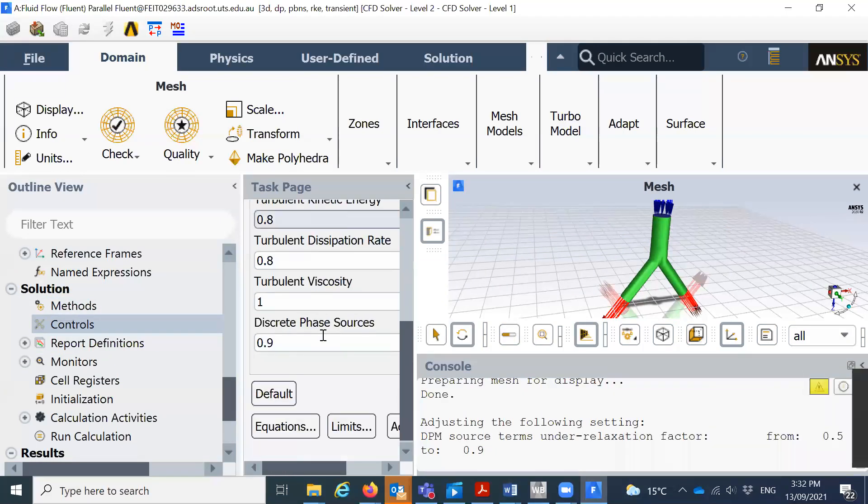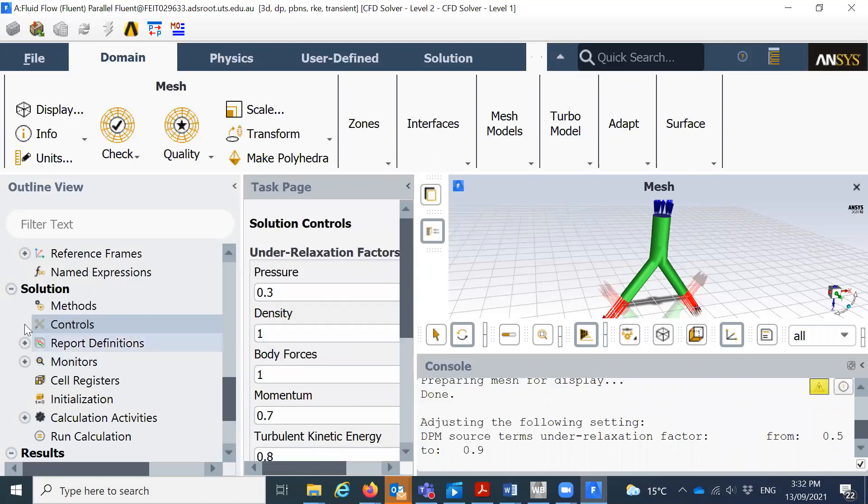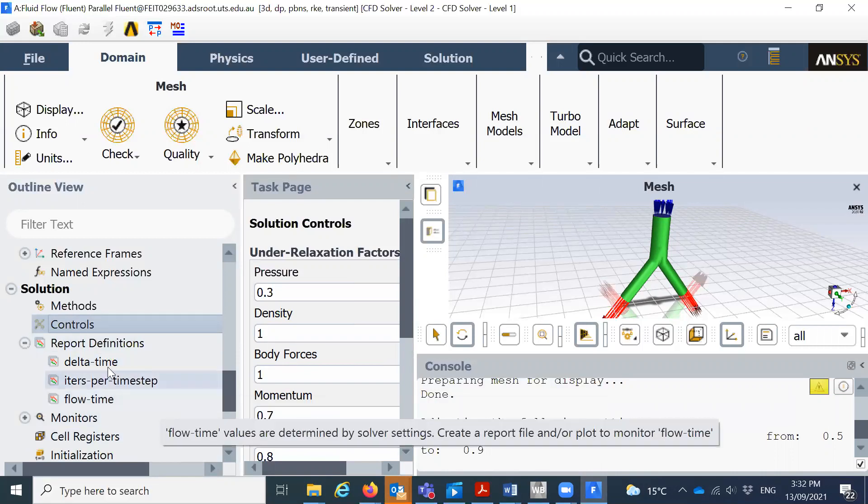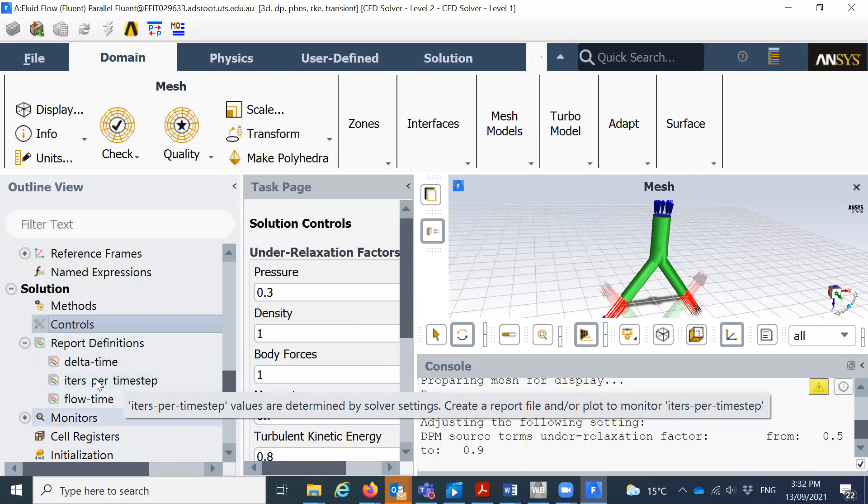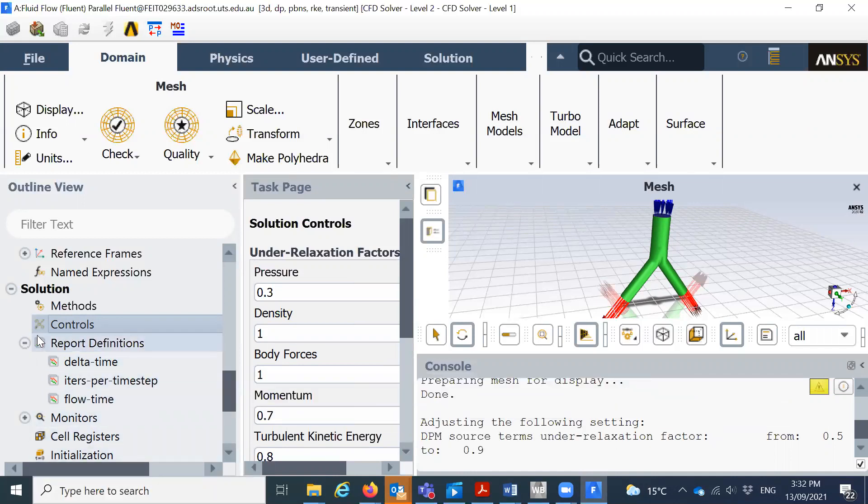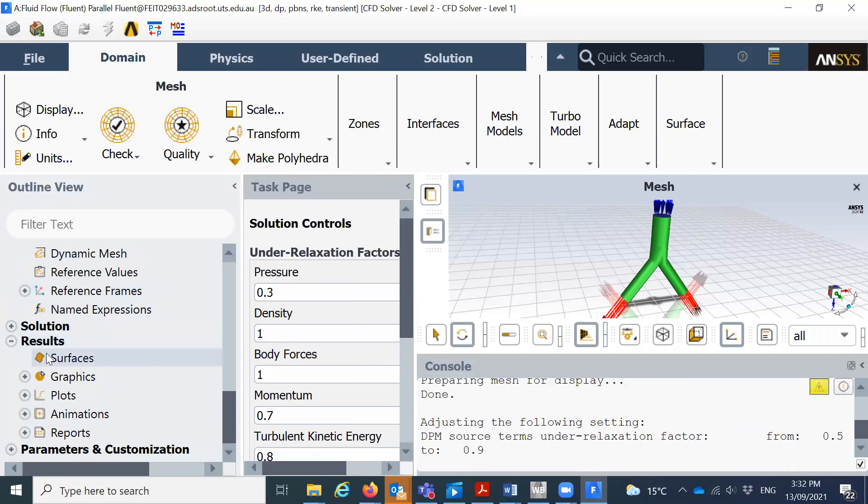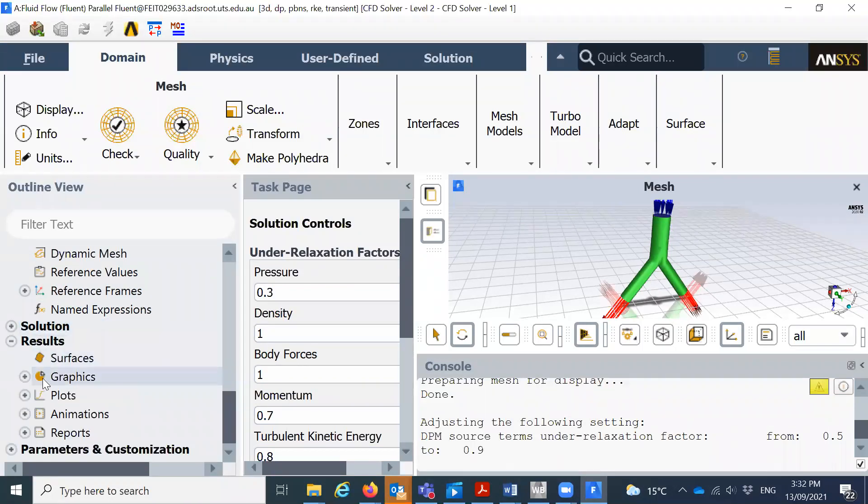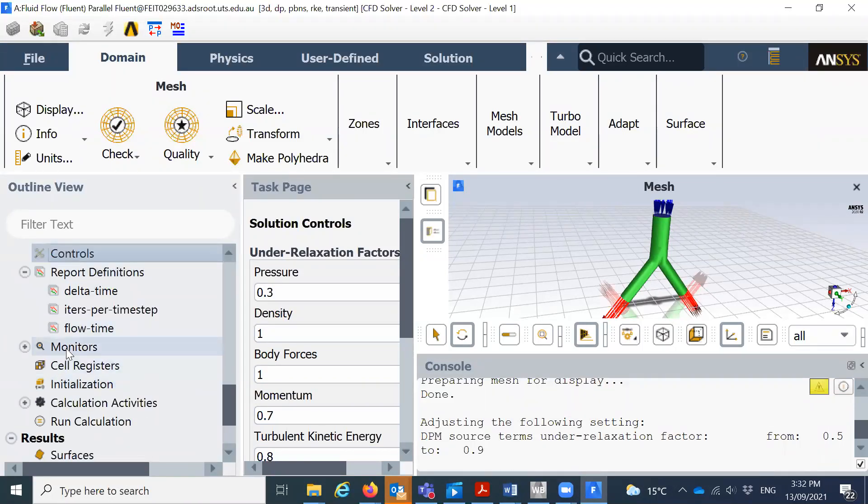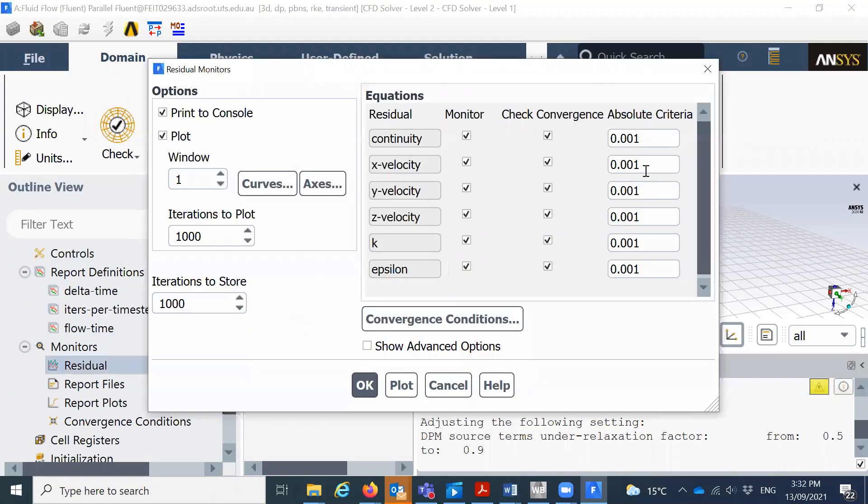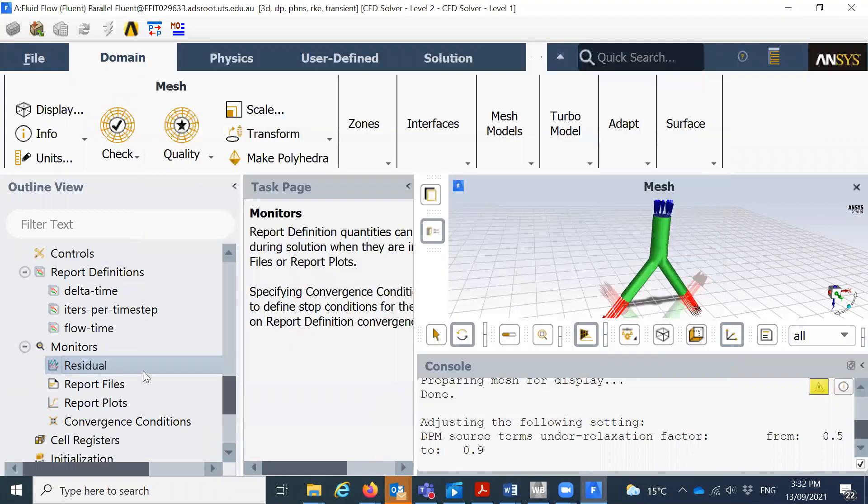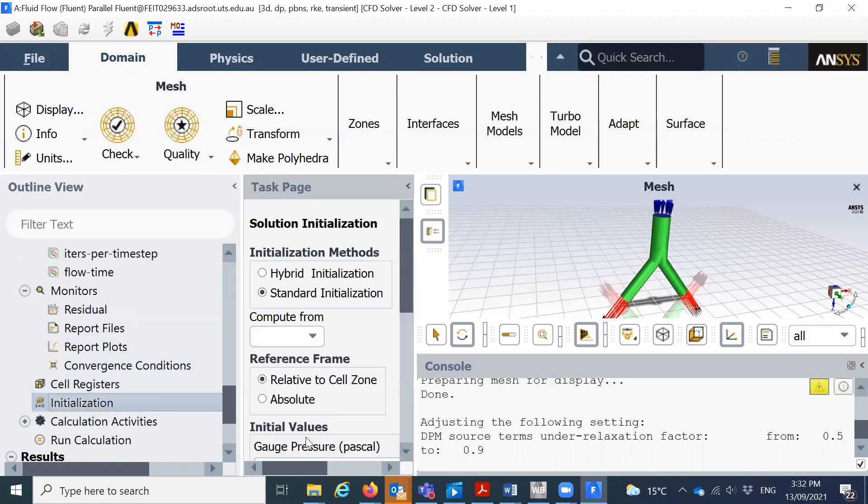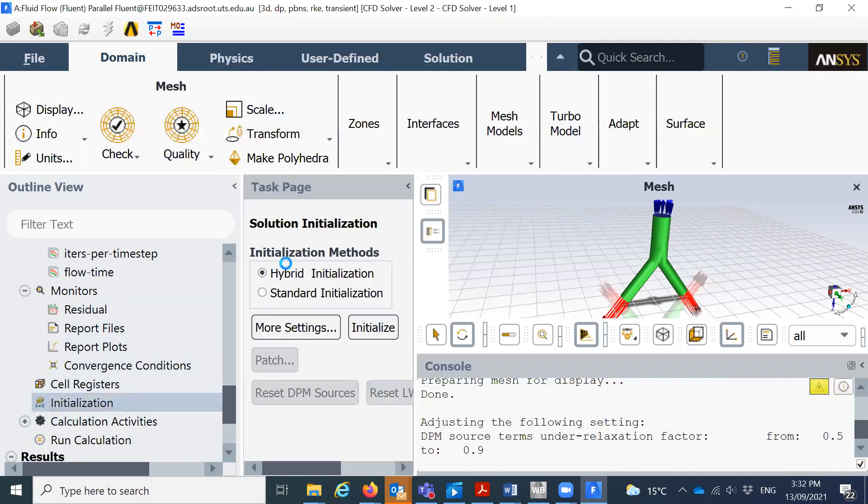We'll just keep everything as it is. The report definitions - some options we can upload the results for different times, for different time states or the flow rates. This is actually something we do not need for this video but I will discuss everything during the class. The monitors, here we can select the residual. We'll keep this as it is. The report plots, I'm not going to change anything here. I'll click on initializations, just click on hybrid initialize and click on this initialize. So you see the initialization done.